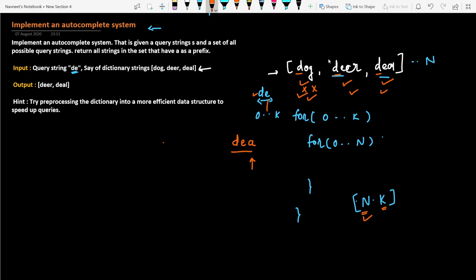We're also storing redundant data in the dictionary. If you look at 'deer' and 'deal', they both share 'de' as a common prefix, and all three words share 'd'. We are storing this extra data unnecessarily. Ideally, we can store 'de' only once and branch from there, reducing redundant space.